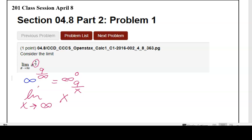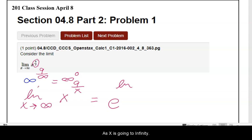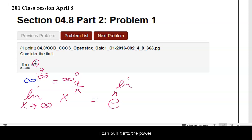We can rewrite this as e, and we can pull the limit up into the power as x is going to infinity.